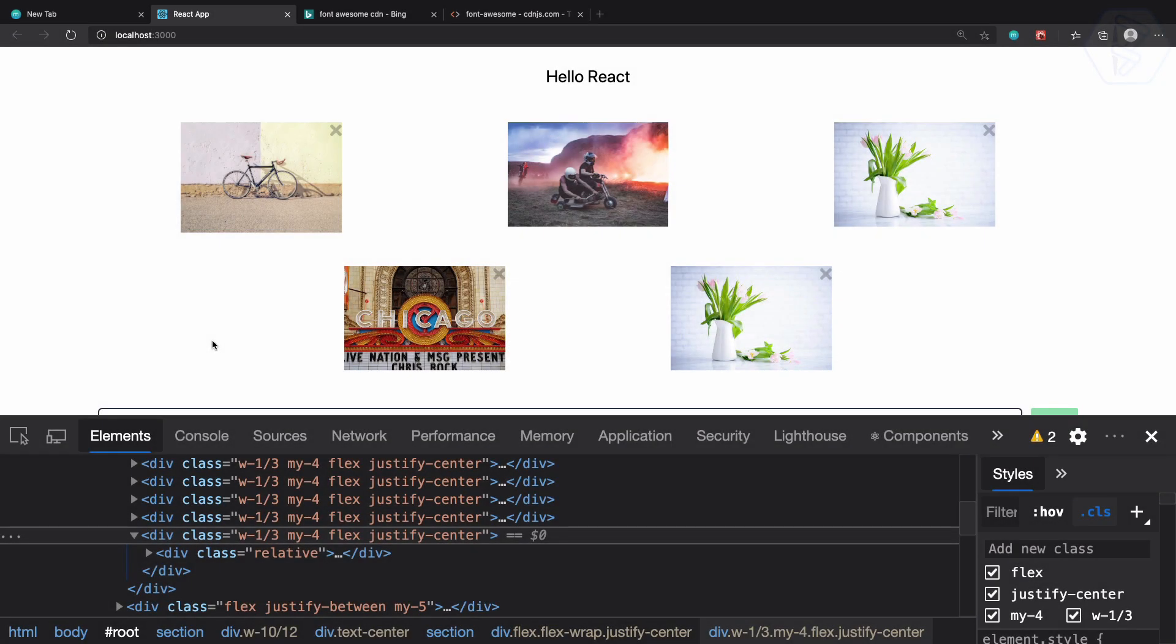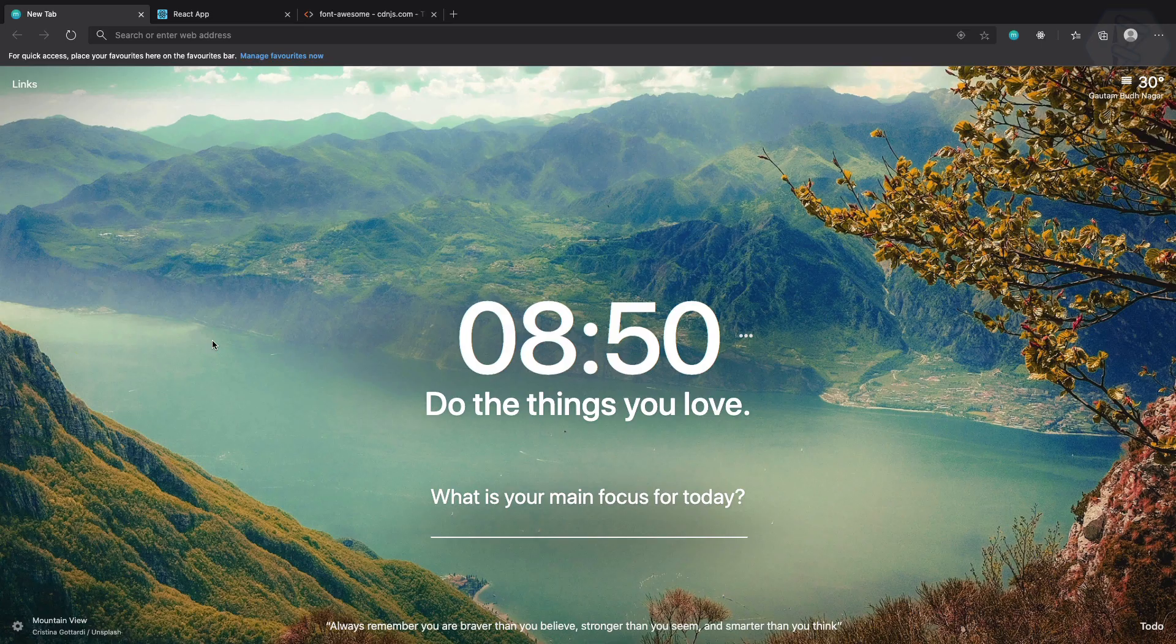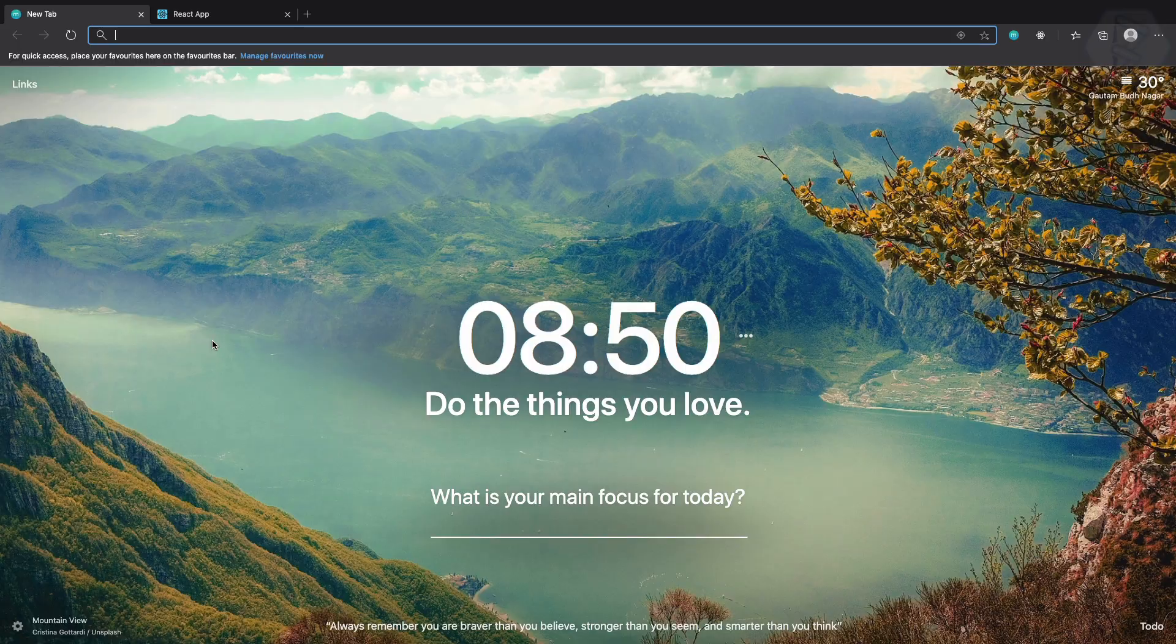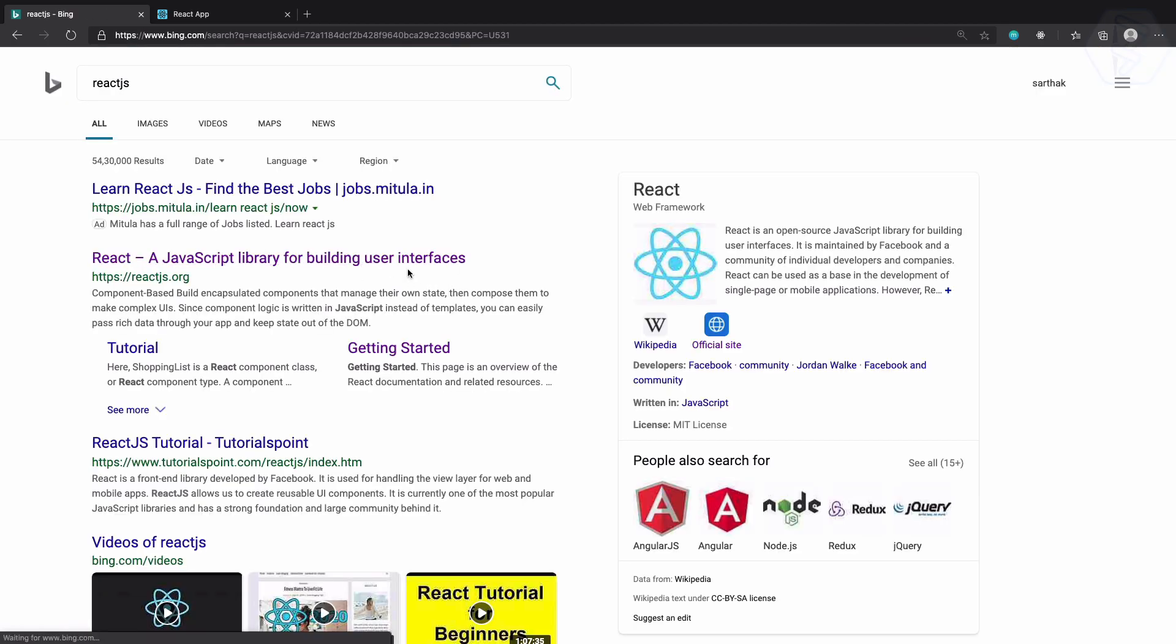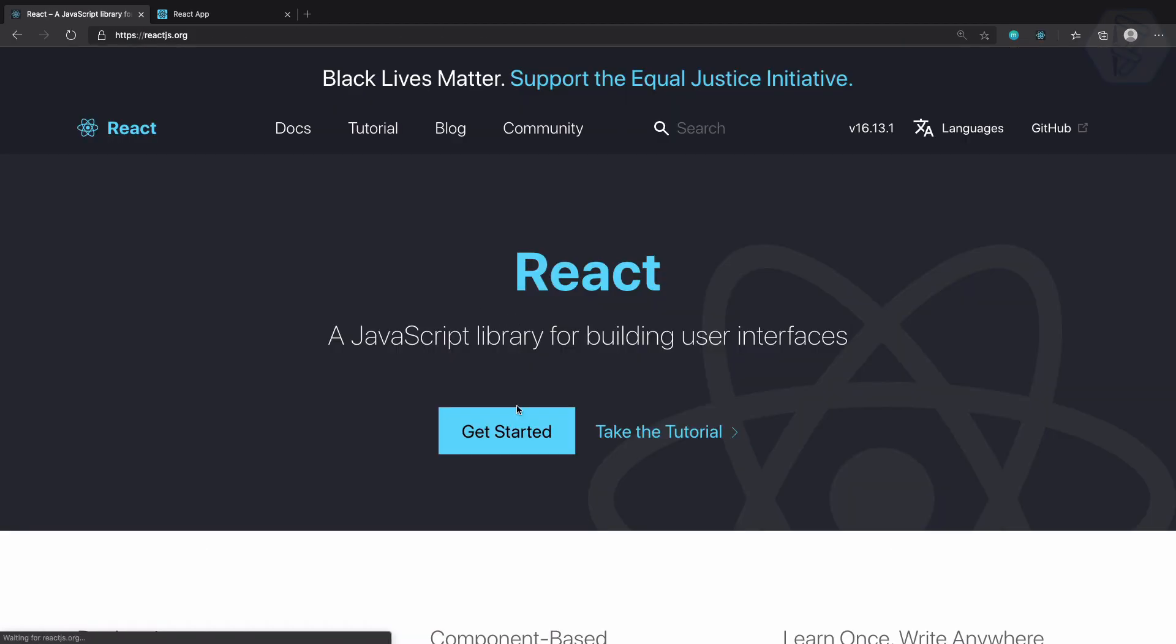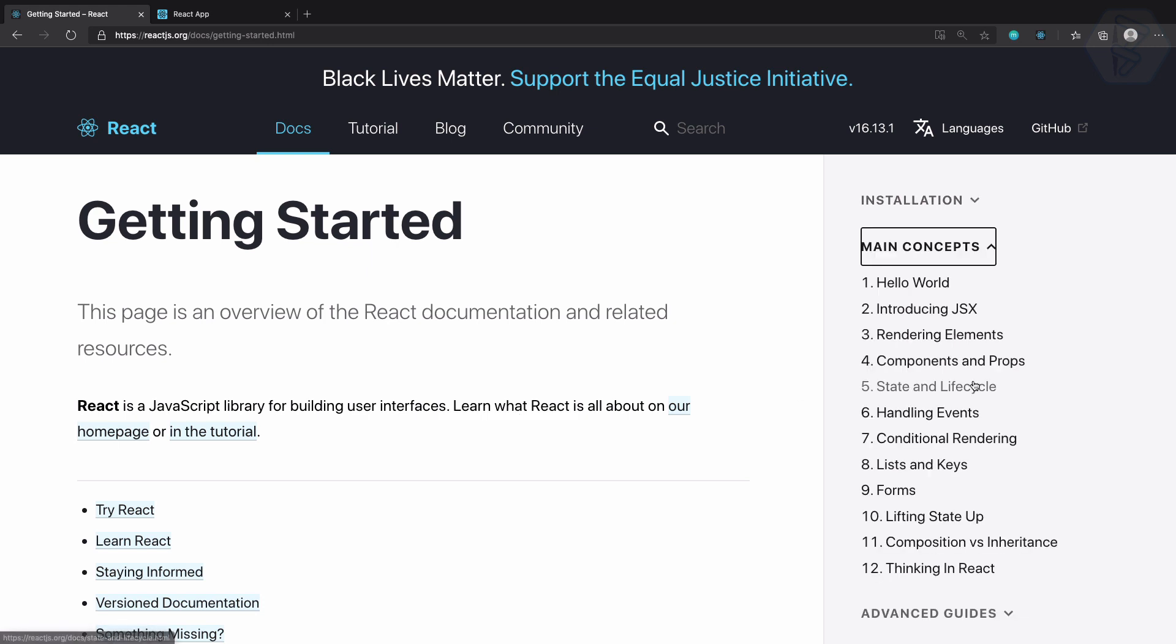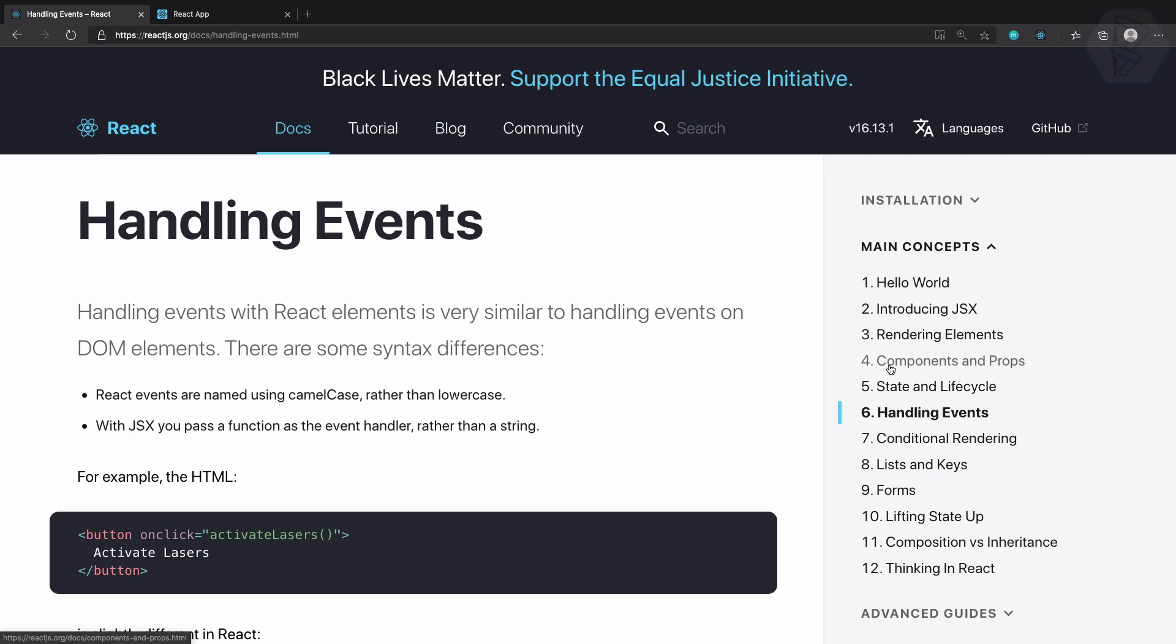So to solve this problem, I will go to the documentation of React. Go to the React documentation and on the main concepts we have handling events.